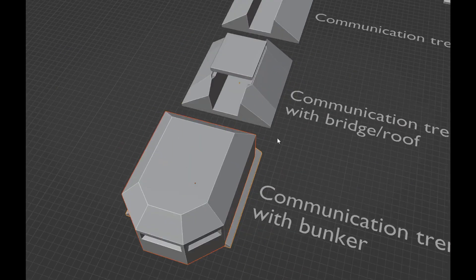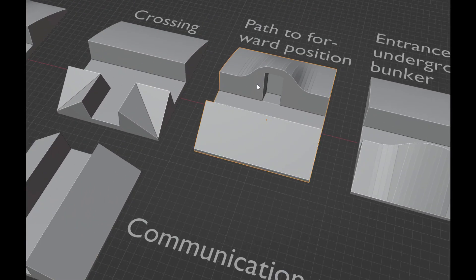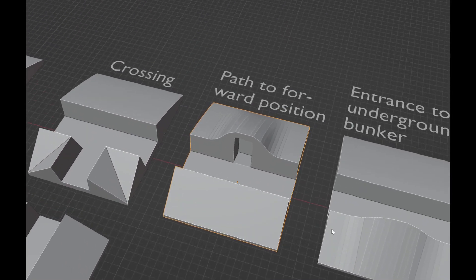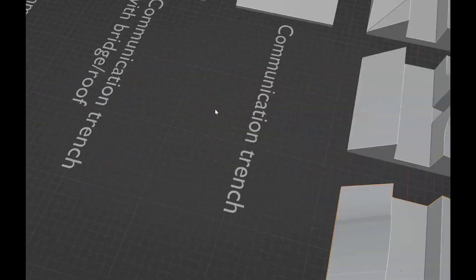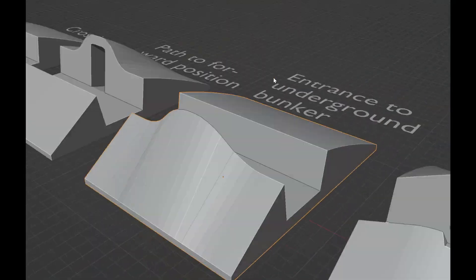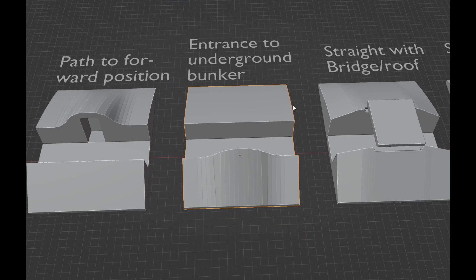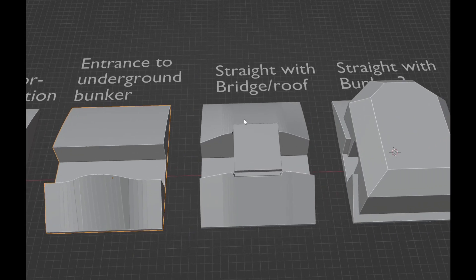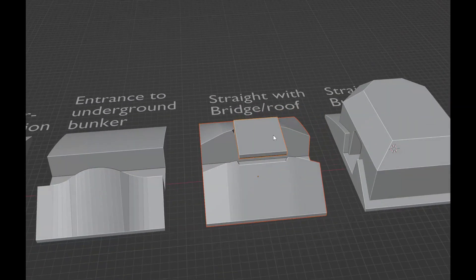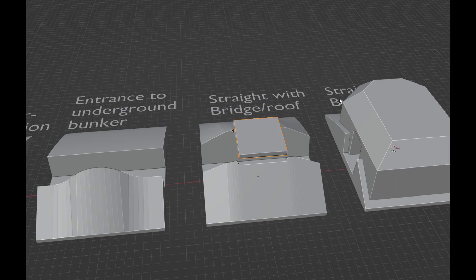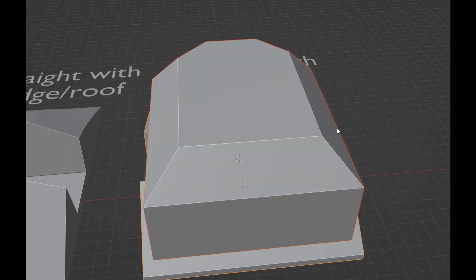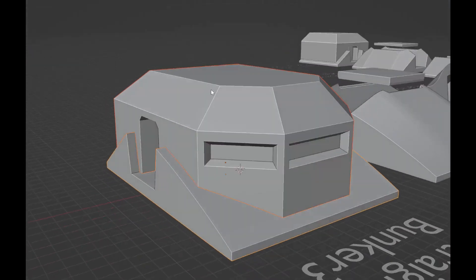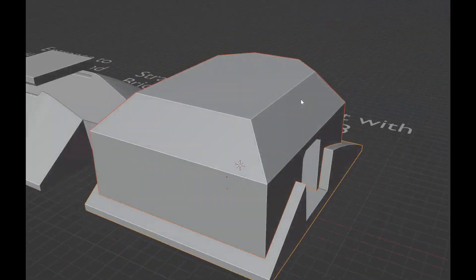And then we have a path to a forward position, a sap, and then we have entrance to underground bunker, straight with the roof or bridge, finally straight with integrated bunker. Thank you.